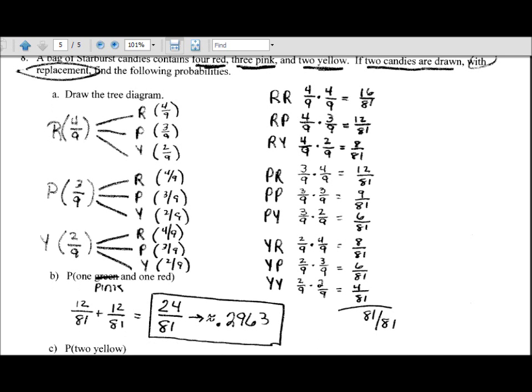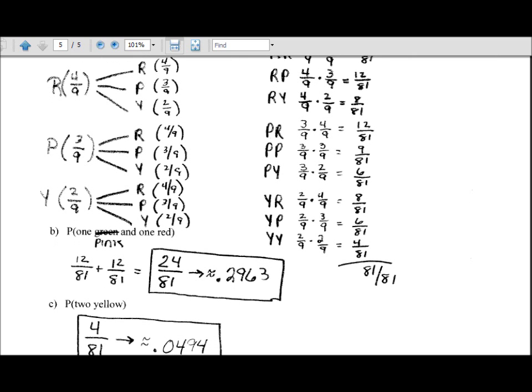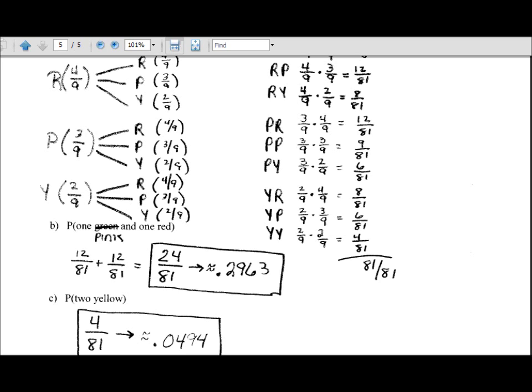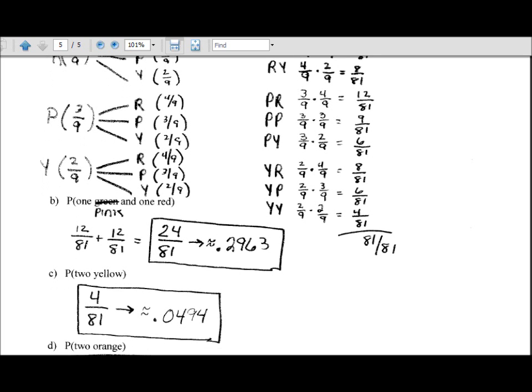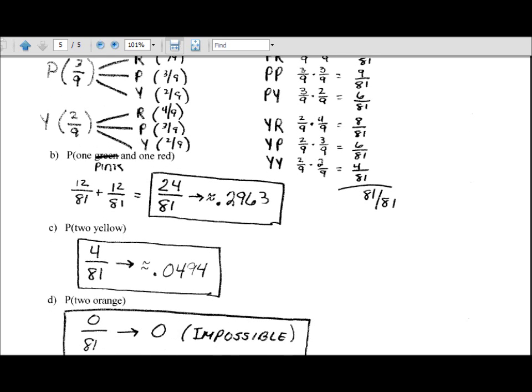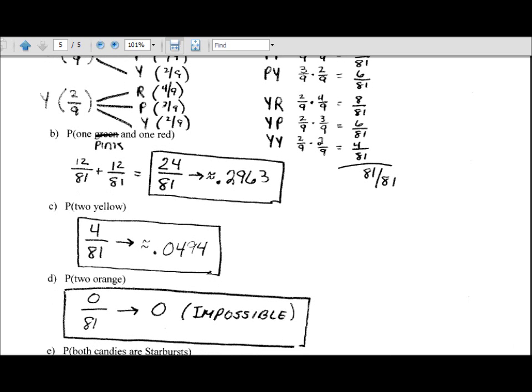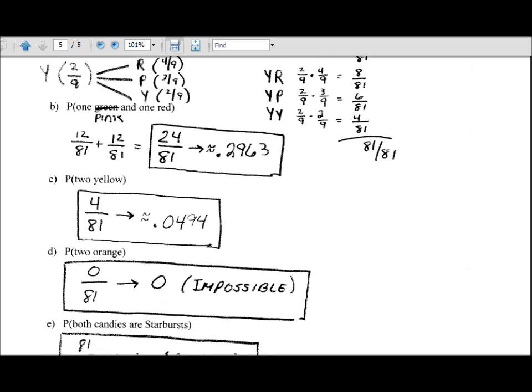Two yellow happens only at Y-Y, with a probability of four out of eighty-one. For two orange: since there are no orange candies, it's impossible — probability is zero out of eighty-one. For both candies being Starbursts: since they're all Starbursts, there is a one hundred percent chance — probability is one.